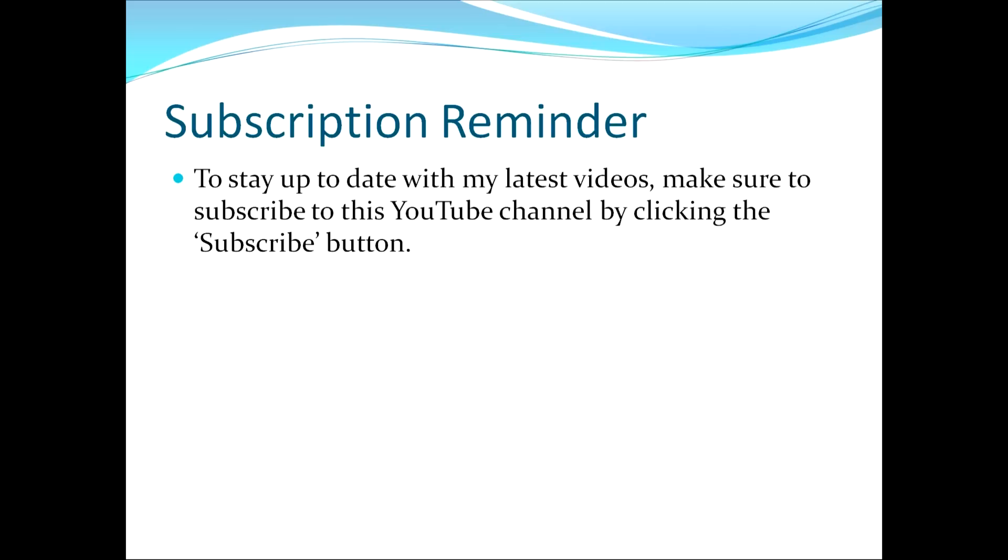As a reminder, to stay up to date with my latest videos, make sure to subscribe to this YouTube channel by clicking the subscribe button.